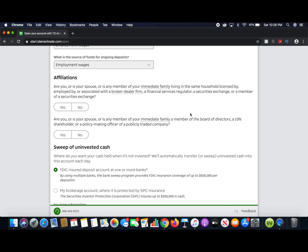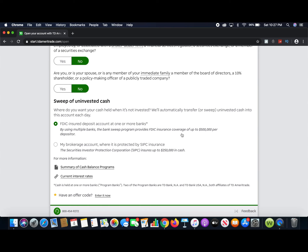It's also going to ask about your affiliations — are you, your spouse, or any member of your immediate family licensed by, employed by, or associated with a broker-dealer firm? Most likely the answer is no. Are you or any immediate family member a board member or 10% shareholder in any publicly traded company? Chances are that's a no too. Finally, it asks where you want uninvested cash to be held — most people will want to pick the FDIC-insured account, which insures up to $500,000 per depositor.